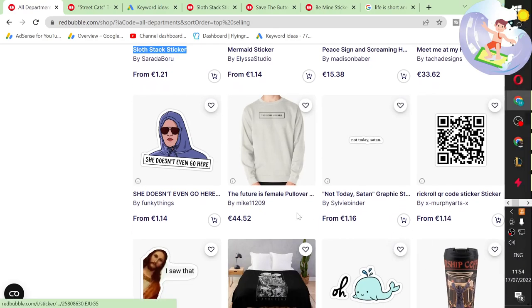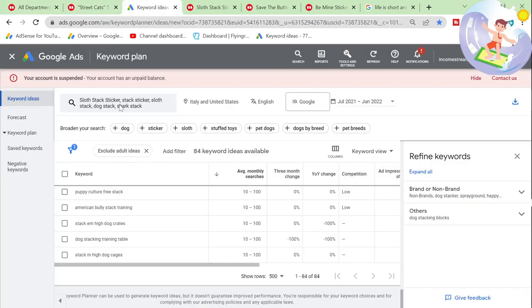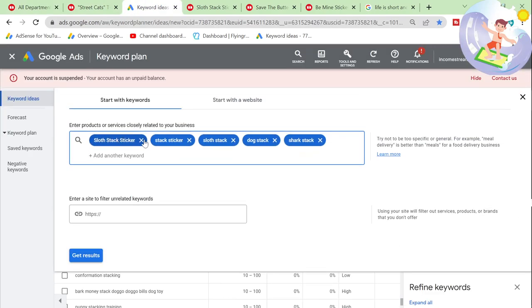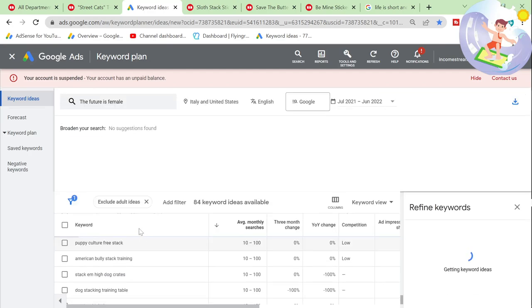'The future is female' — I have a feeling this will give me some good variation keywords. It'll be like 'the future is' and then other things, I guess.